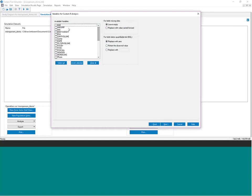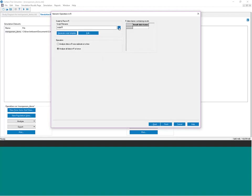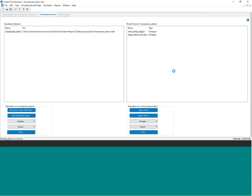You specify which variables to pass to R from Trial Simulator, select them from a checklist, point to the R script for the analysis, give it a data frame to pass results back, click finish, and it runs R — taking about a minute. Rather than creating plots on the fly in Trial Simulator, I prefer to have R create them as part of the R script, which I've already done.